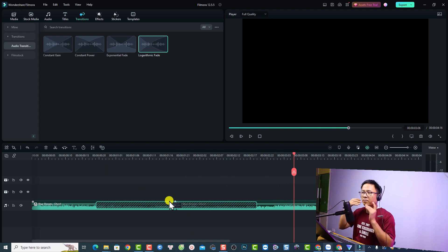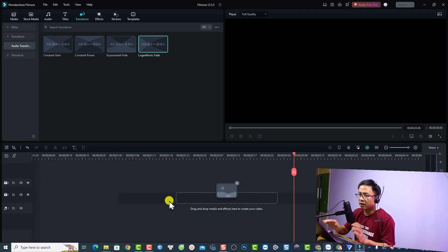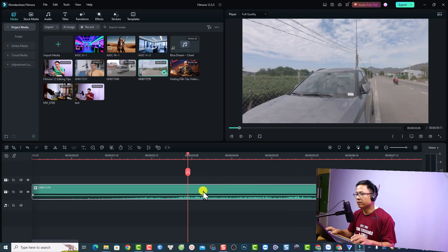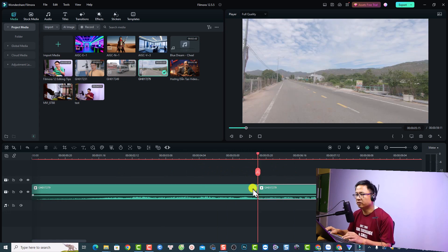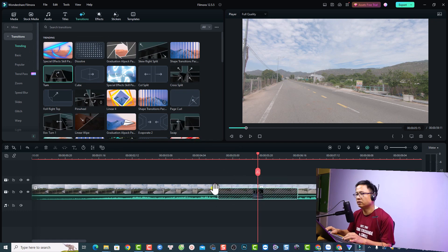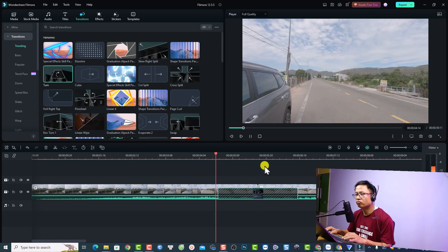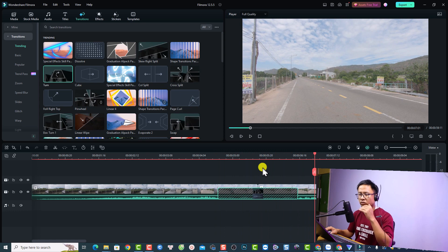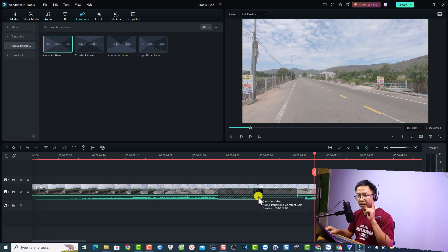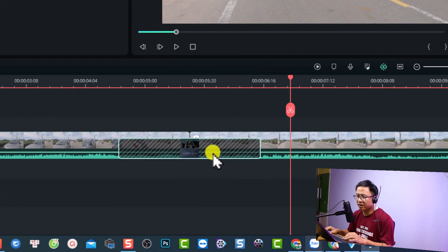That covers the music file. But if you have a video with embedded audio, you can also apply both a video transition and an audio transition. Go back to media and split a video clip. Apply a video transition — for example the Turn transition — and then go back to Transitions and apply an audio transition, such as Constant Gain, dragging and dropping it at the same position. Now we have both a video transition and an audio transition at the same cut point.